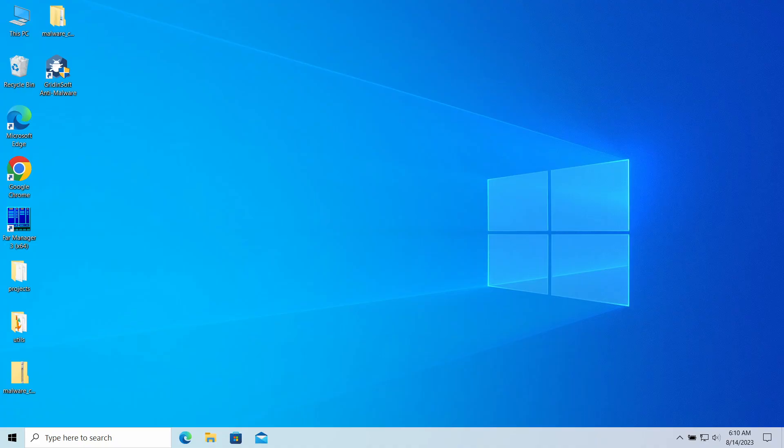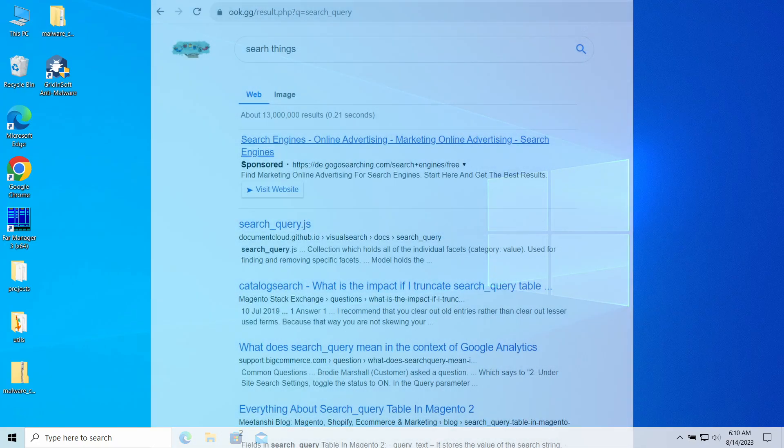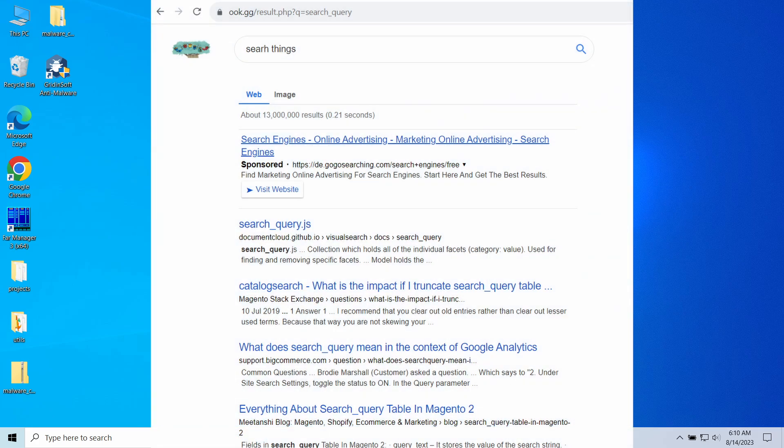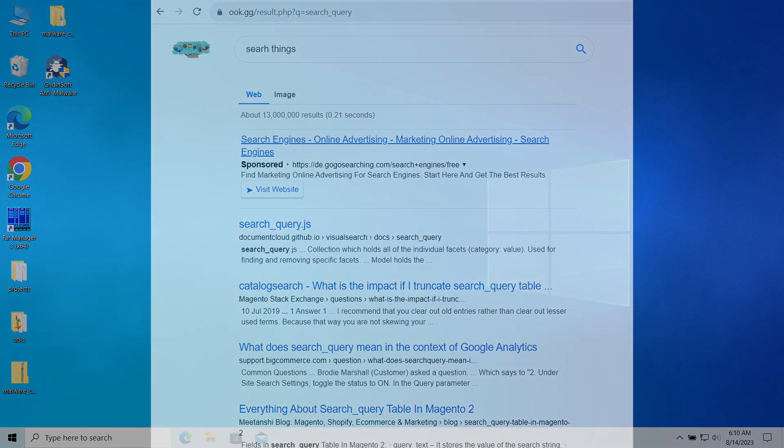Hello ladies and gentlemen, today I would like to talk about the ookgg website. This page may unexpectedly appear in your web browser, redirecting your search queries and causing overall inconvenience. Let's have a look at why this page appears and how to make it gone.